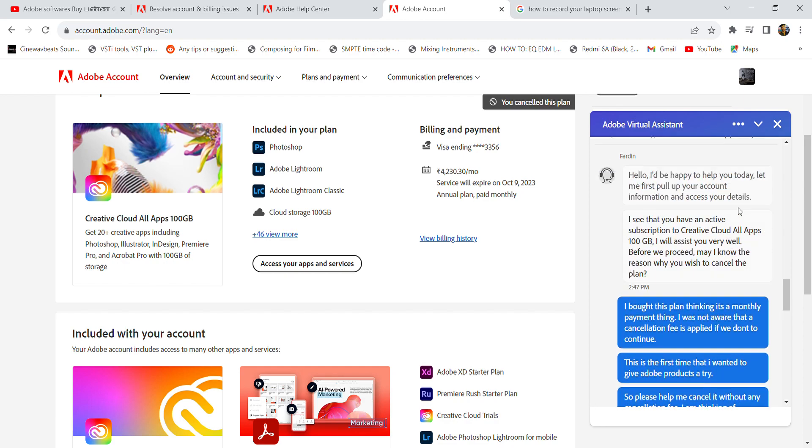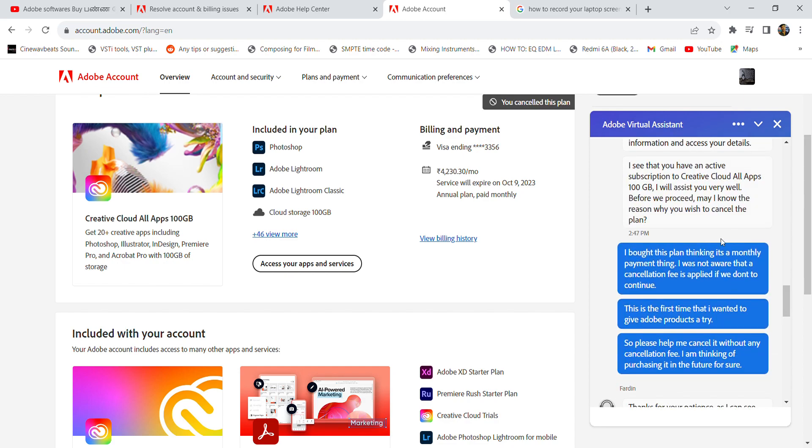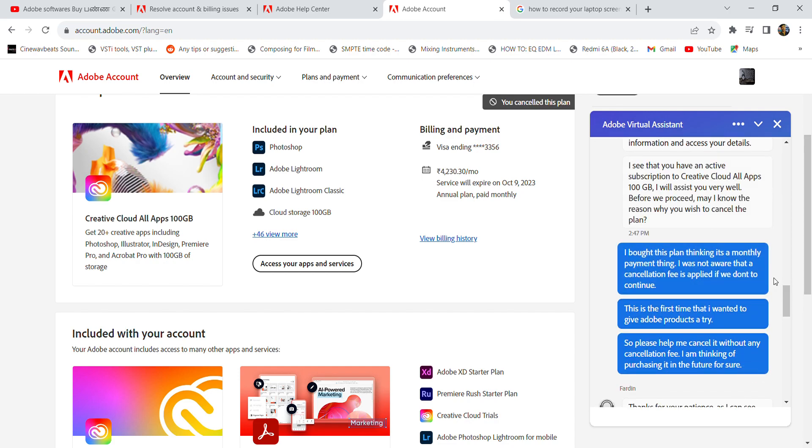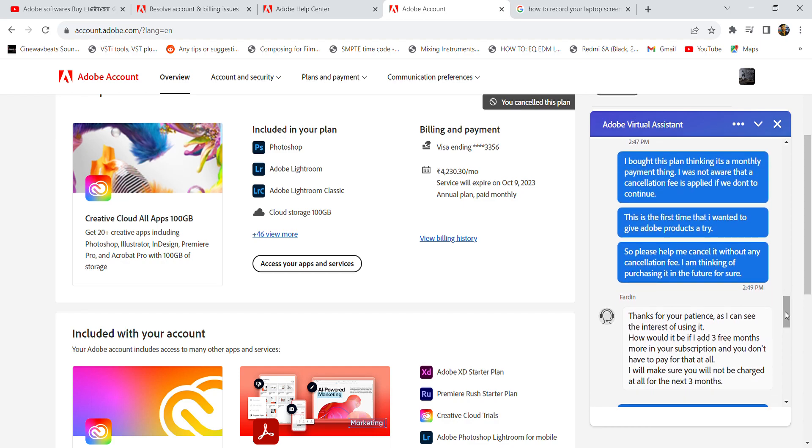about the plan and why I wanted to cancel it. So I explained my situation—that I wanted to just use it for a few days, I didn't know about the cancellation fee, and so I wanted him